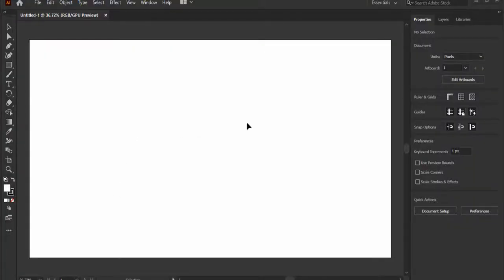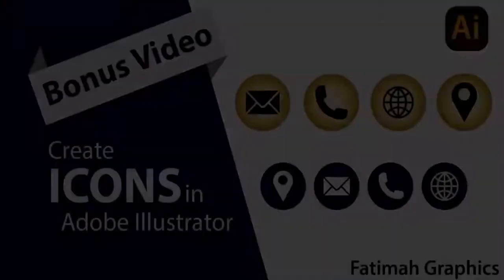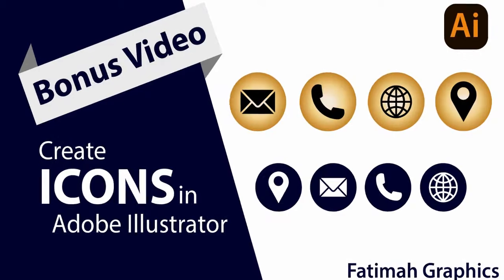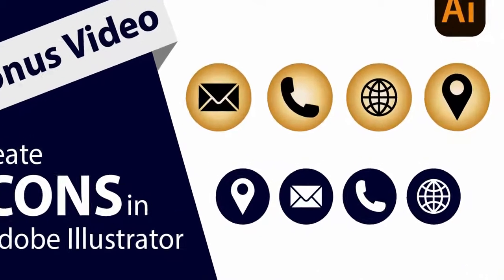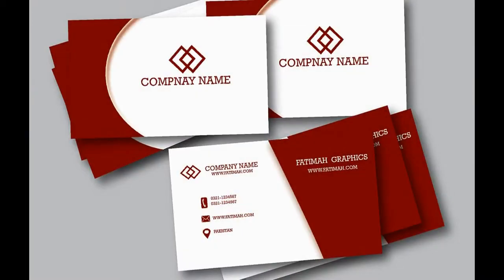Hello everyone, assalamu alaikum, welcome to Fatimah Graphics. I hope you will be fine. In this video we are going to learn a very important thing: icons. Yes, icons are very important and they have a special impact in graphic designing. We use icons in many projects like business cards.